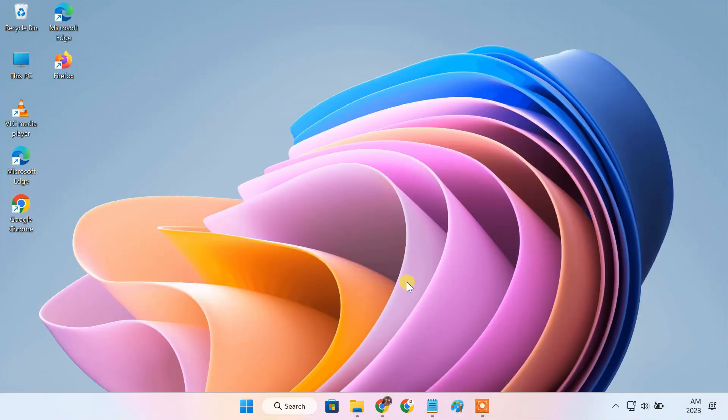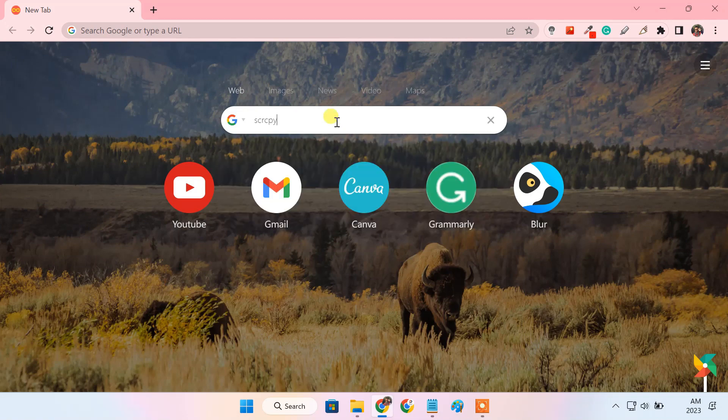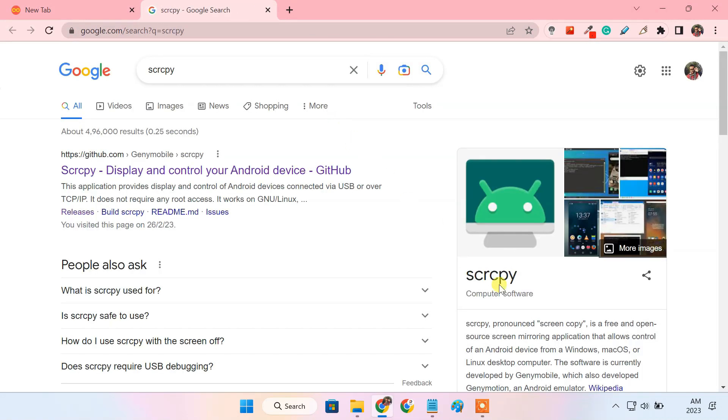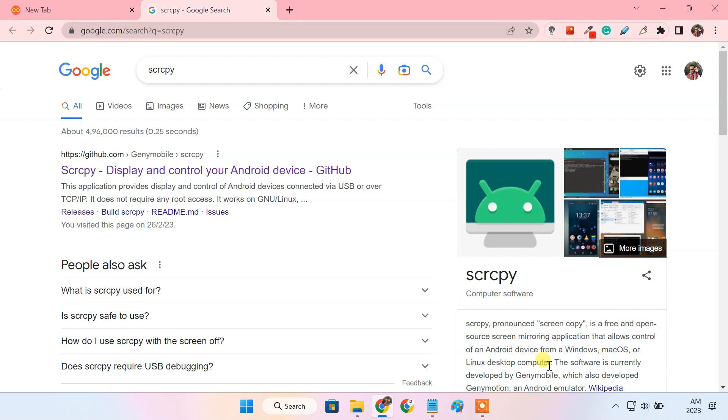To control an Android phone from a PC, we'll use a free and open source tool called ScreenCopy. Using ScreenCopy, you'll be able to mirror your Android screen to your PC and directly control it using your mouse and keyboard.